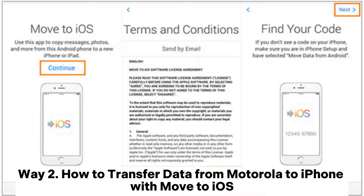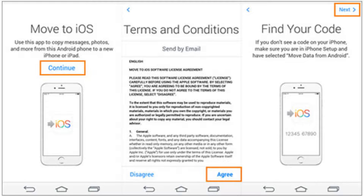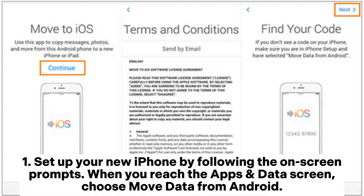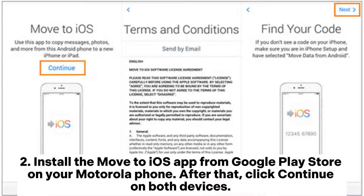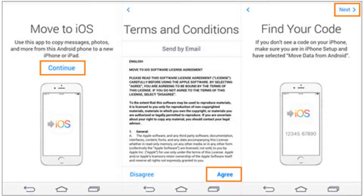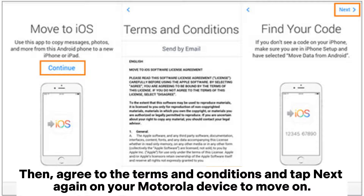Way two: how to transfer data from Motorola to iPhone with Move to iOS. Set up your new iPhone by following the on-screen prompts. When you reach the Apps and Data screen, choose Move Data from Android. Then install the Move to iOS app from the Google Play Store on your Motorola phone, click Continue on both devices, and agree to the terms and conditions.